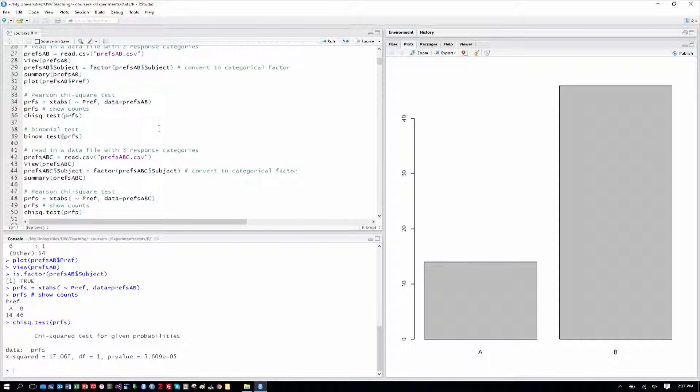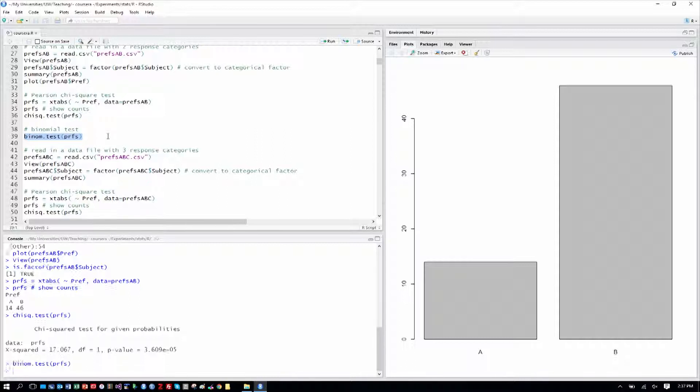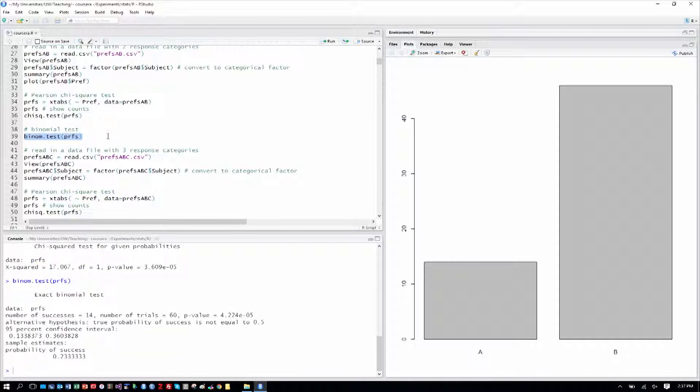So we can use an exact test, which is more computationally intensive to calculate, but which gives us the exact p-value, and the binomial test does that. We've done these previous steps to create what we need in this PRFS variable, so all we simply have to do is run the binomial test.